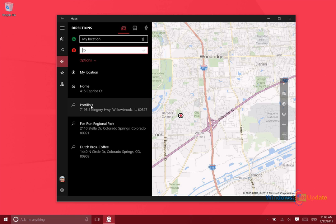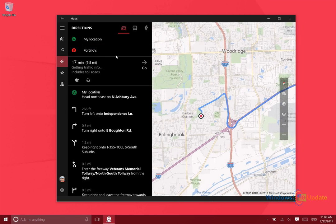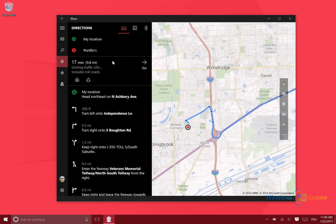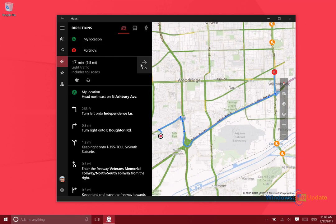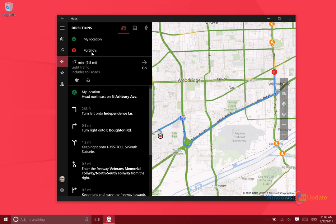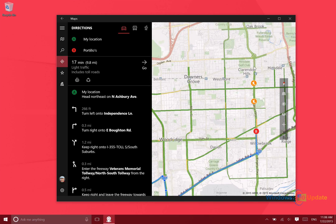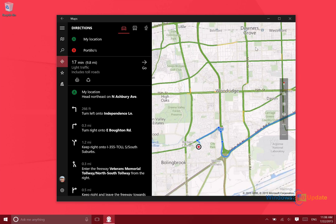So it has driving, transit, and walking navigation. All of those are options there. Just to show you what turn-by-turn navigation looks like, I'll go ahead and select a nearby restaurant.